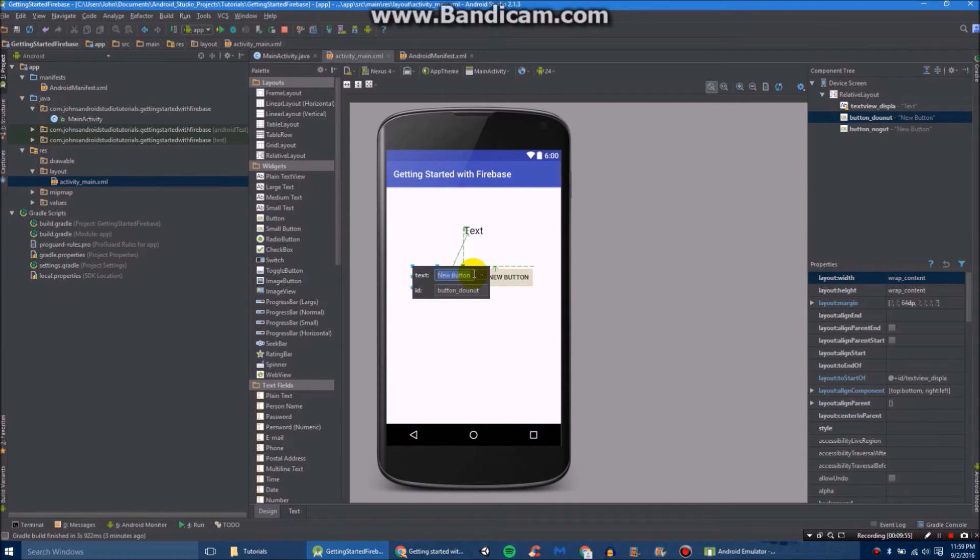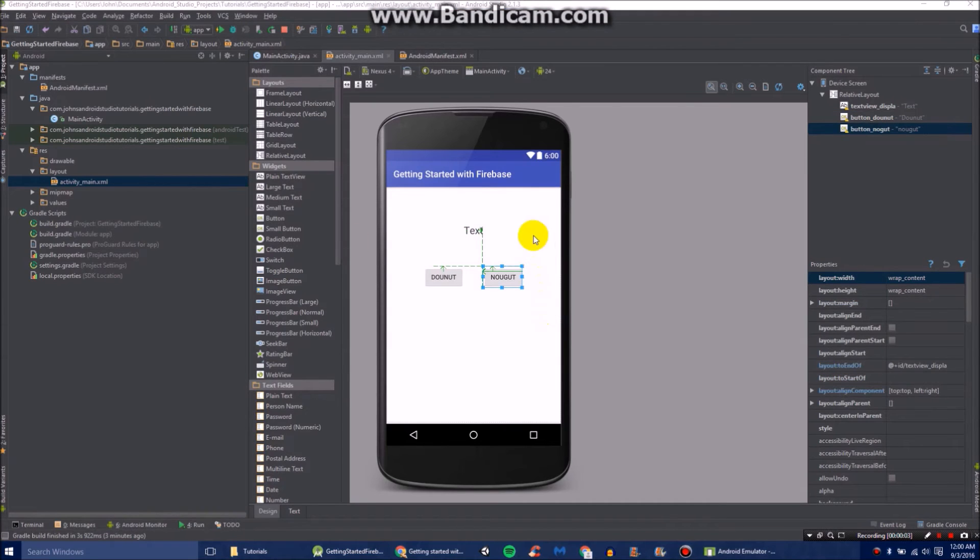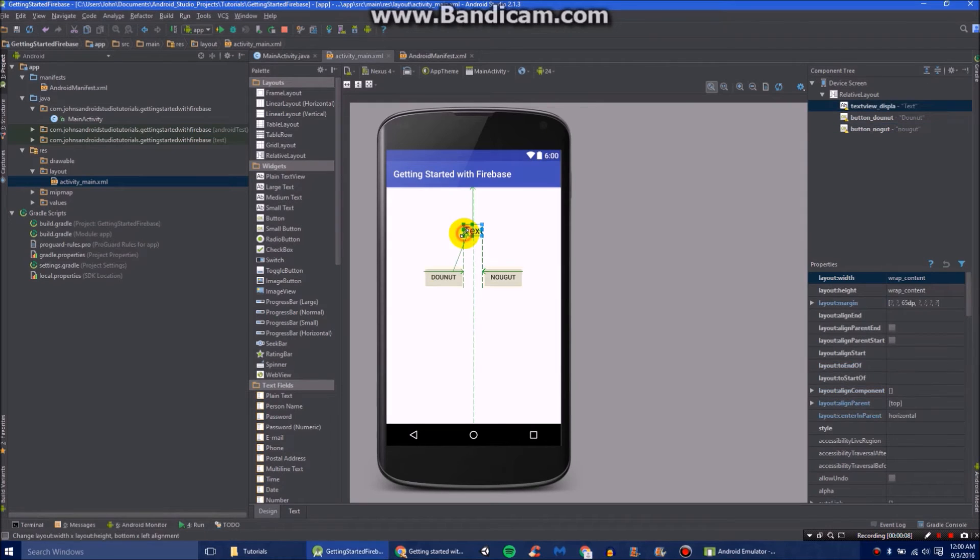Like that. And then we can name this to donut. So there we go. We have all our buttons and our text.